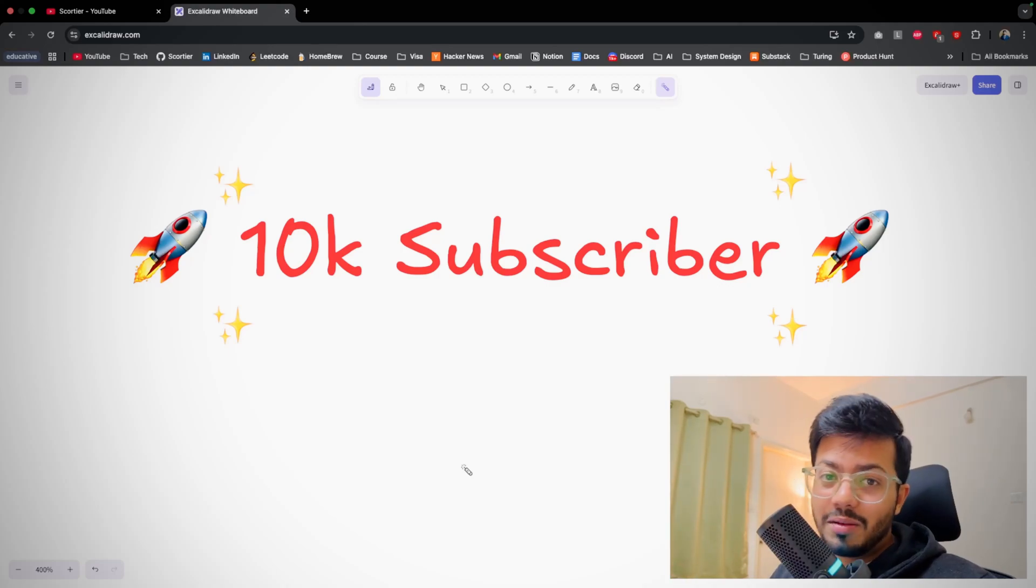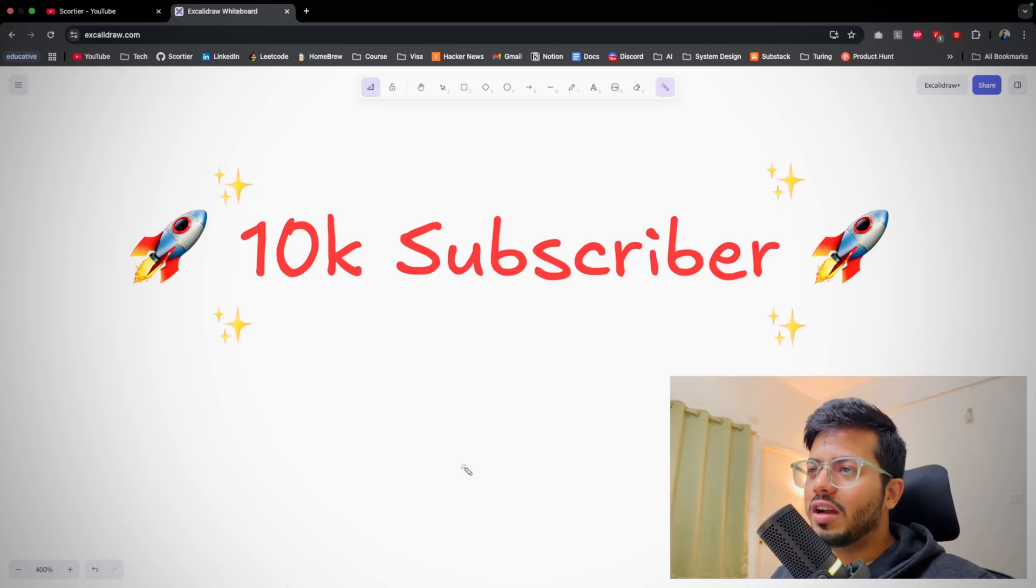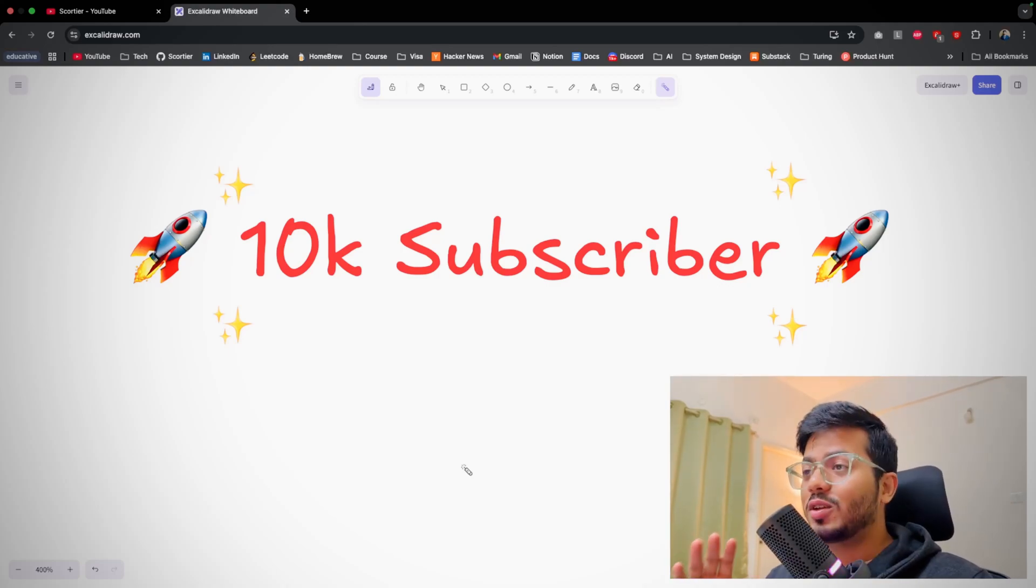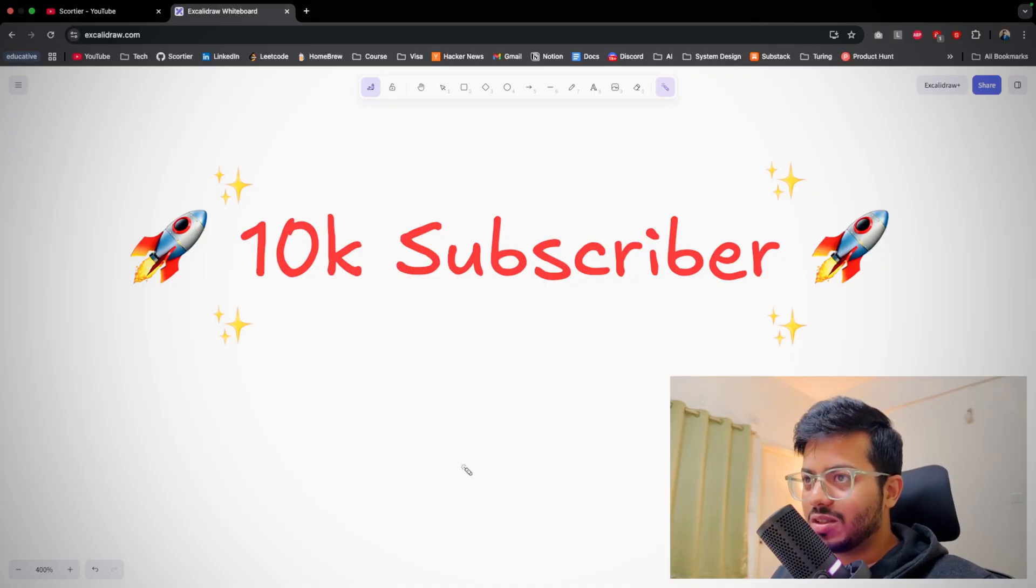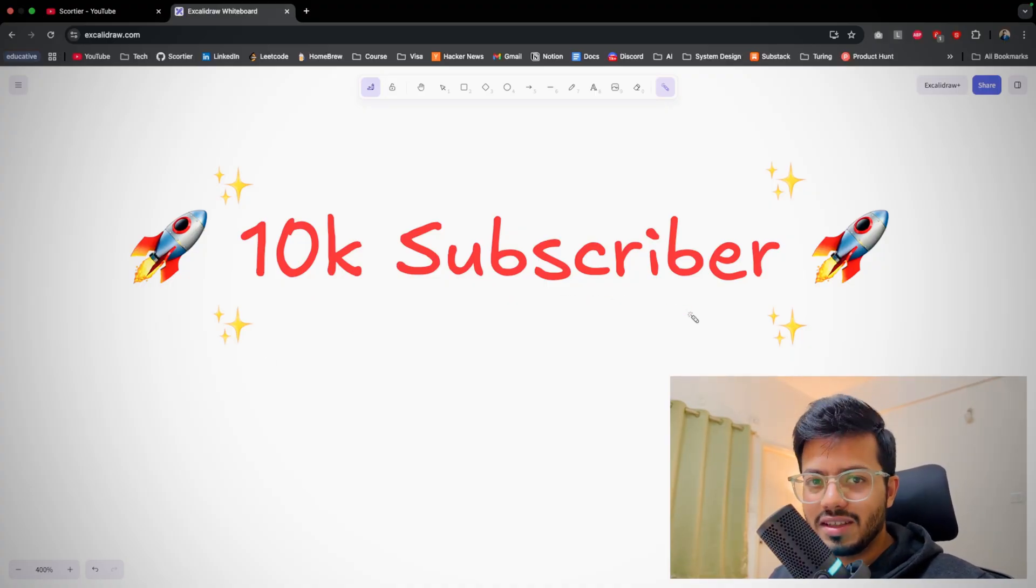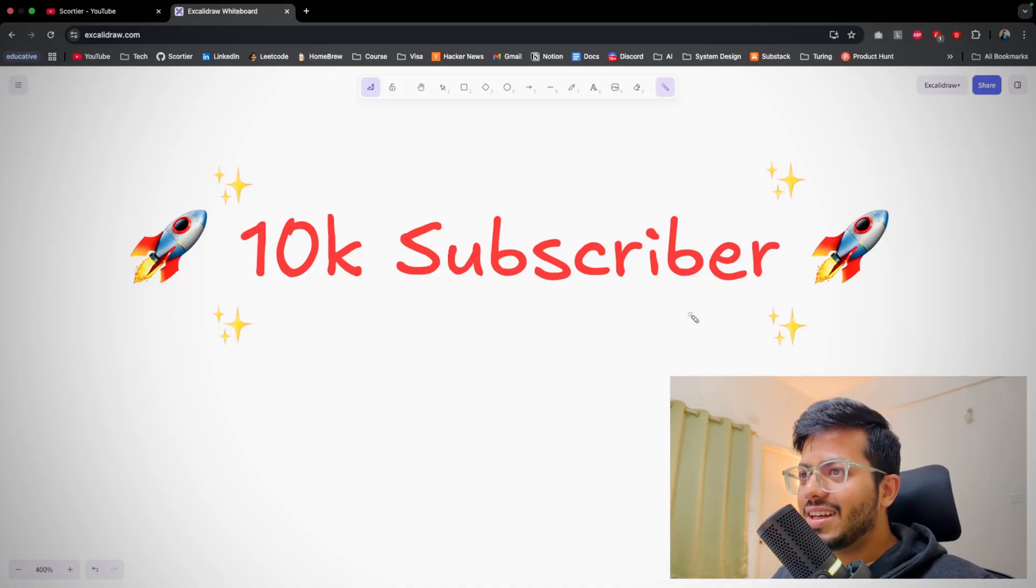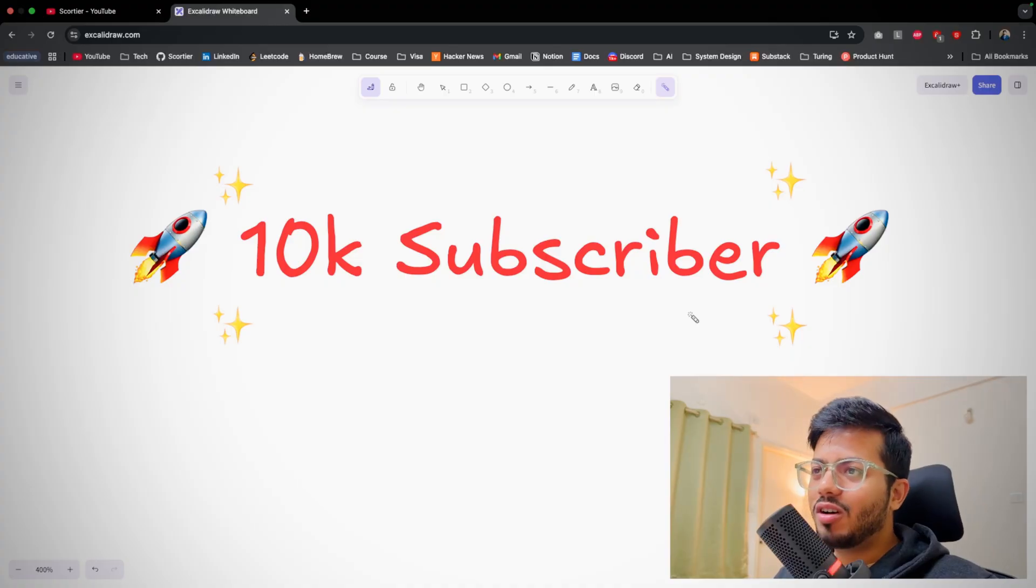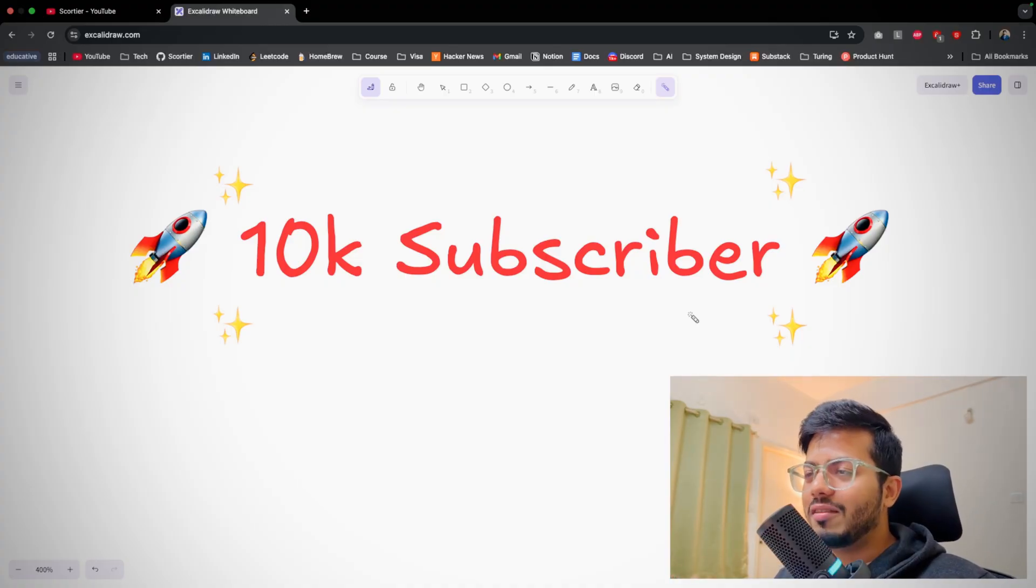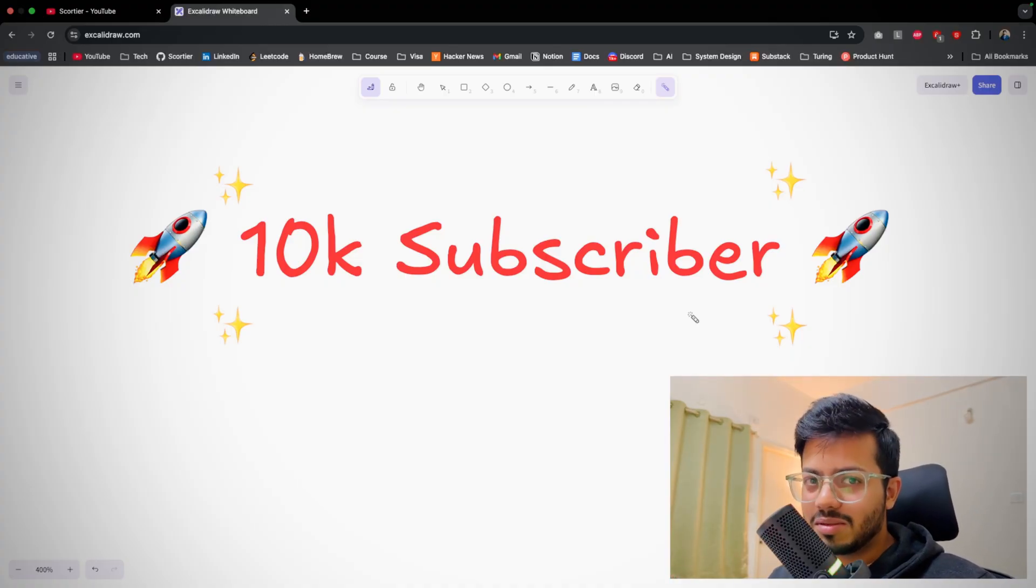Hello everyone, welcome back to the channel. Before moving forward, I would like to thank you very much for your support. We have crossed 10,000 subscribers within just six months - that's really crazy. I haven't thought that I would be able to achieve this milestone. I haven't even thought to cross 1,000 or 5,000 subscribers.